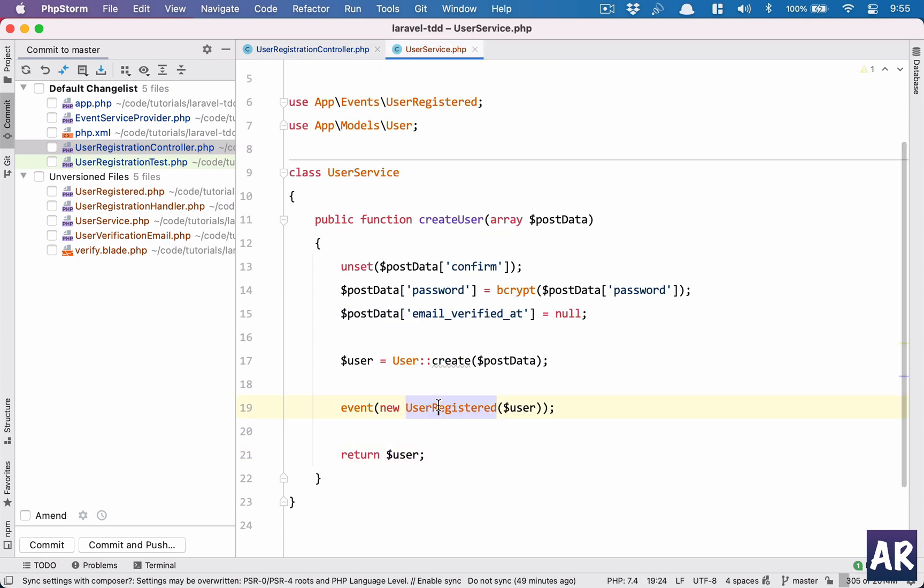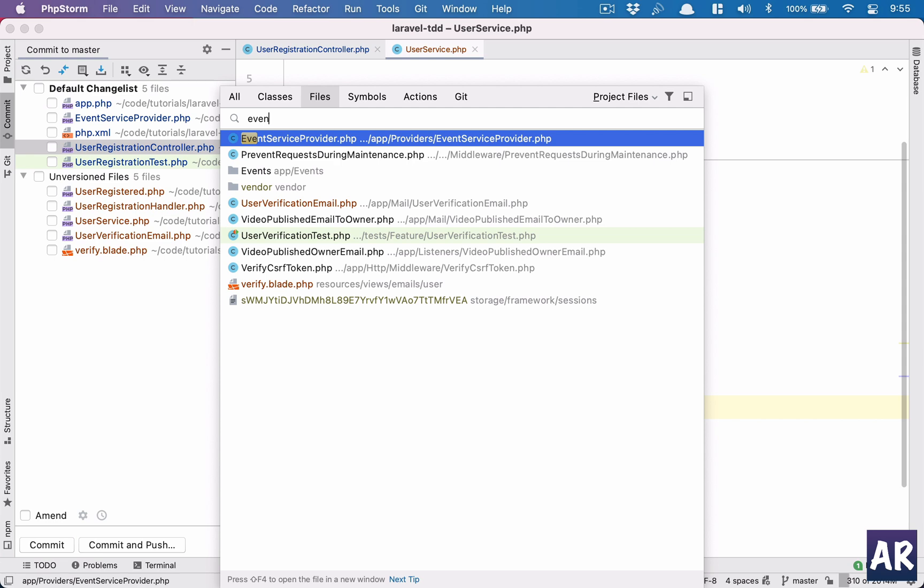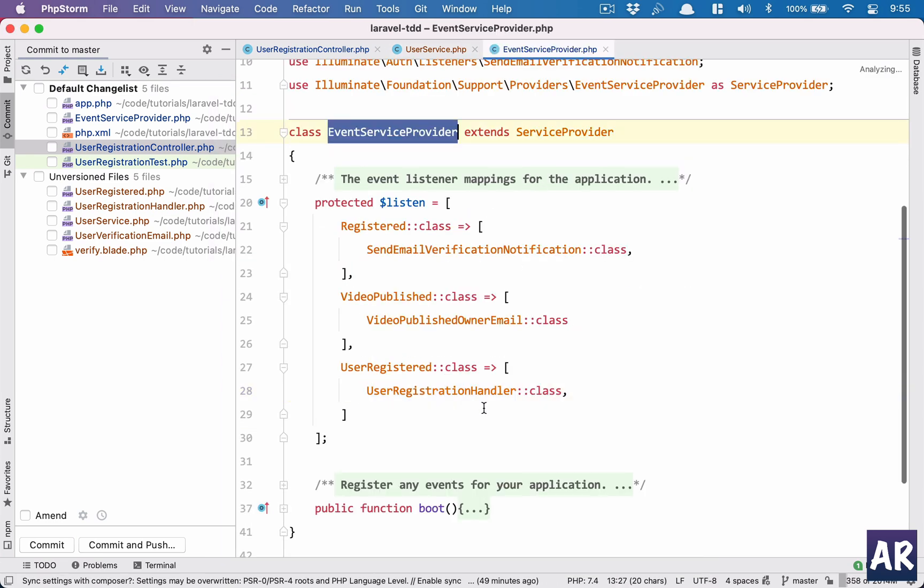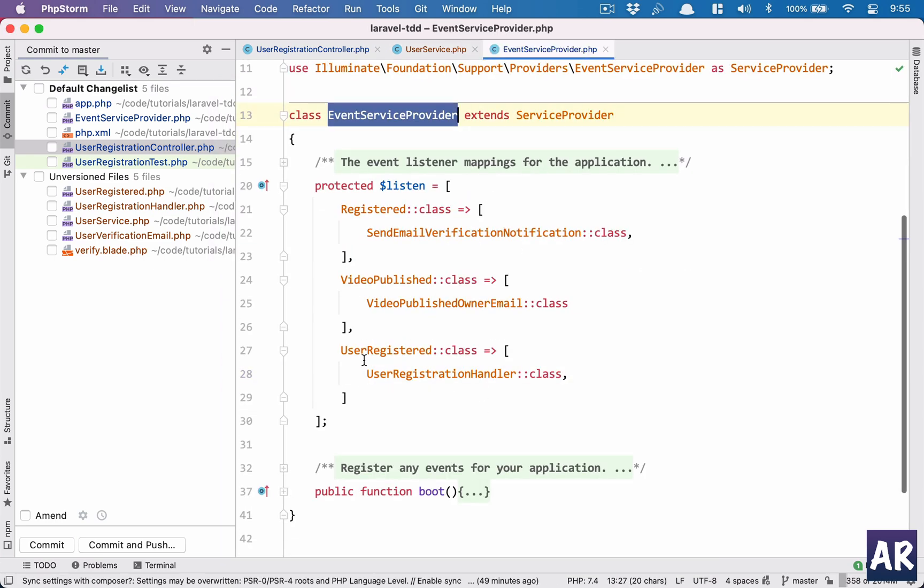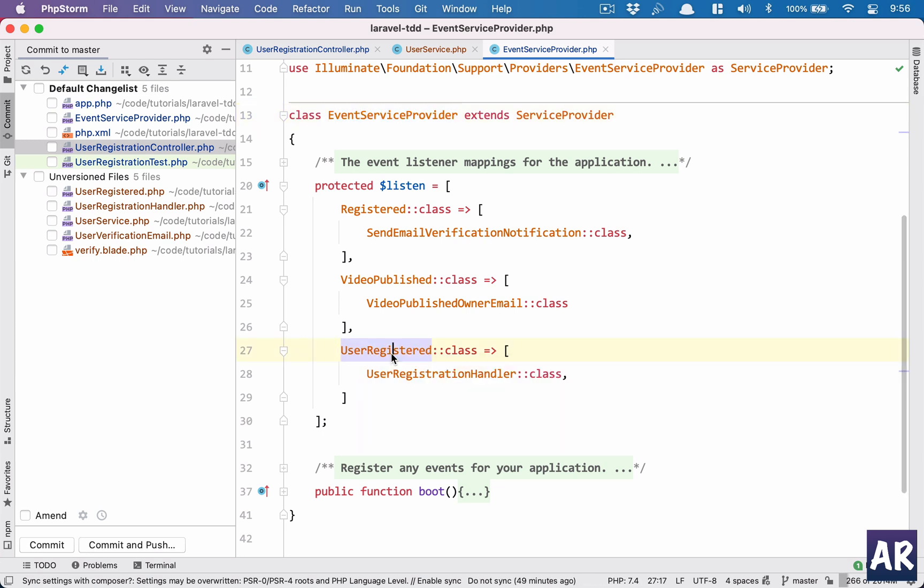Now the question is, we have raised an event so what are the things which will happen when this event is raised. Let's see our event service provider, which is one of the files I have changed. I have said that when the user registered event is fired, please call this user registration handler.